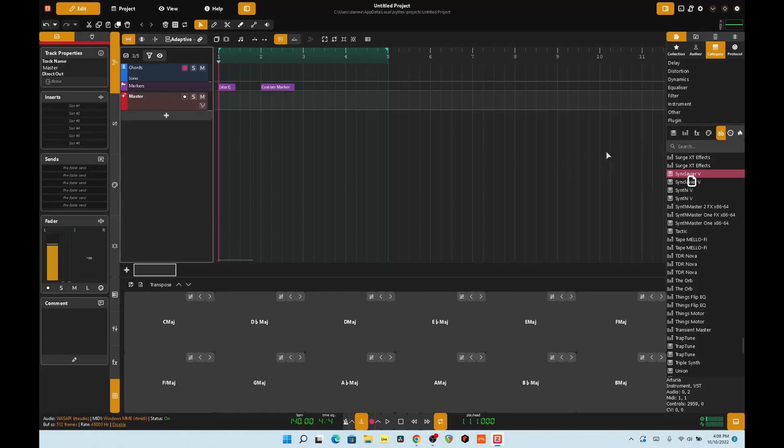It looks somewhat like this, which kind of has the Bitwig stylings — the color scheme, the tracks in here. There are some differences on this, or I should say a lot of differences on this.